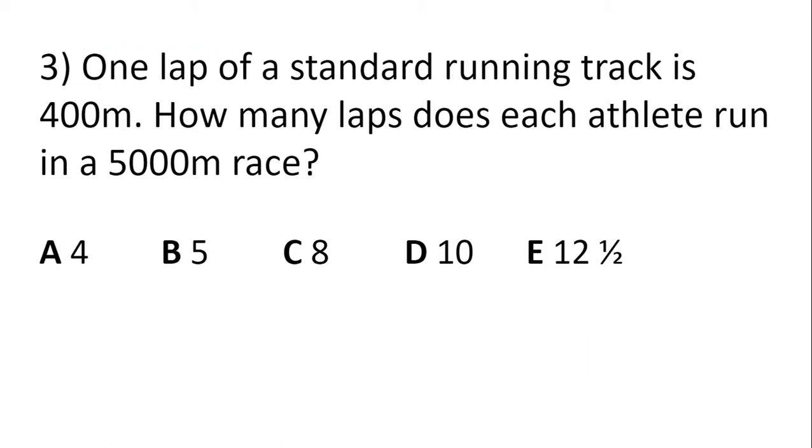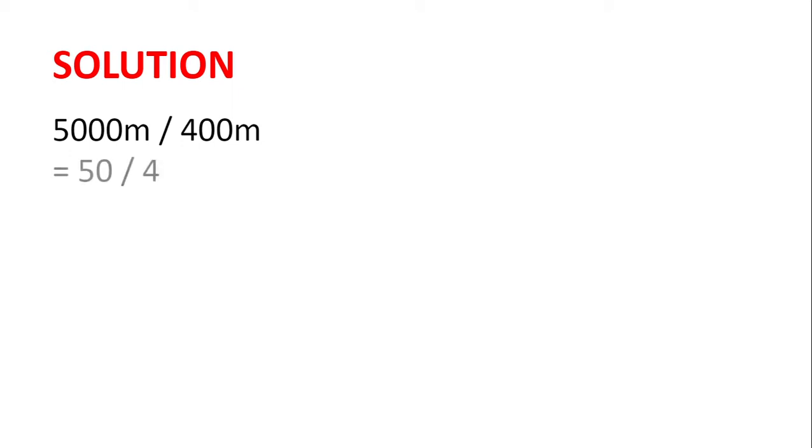One lap of a standard running track is 400 metres. How many laps does each athlete run in a 5,000 metre race? For this question, we just need to divide 5,000 metres by 400 metres, which is the same as dividing 50 by 4, which is 12.5. So each athlete runs 12 and a half laps.